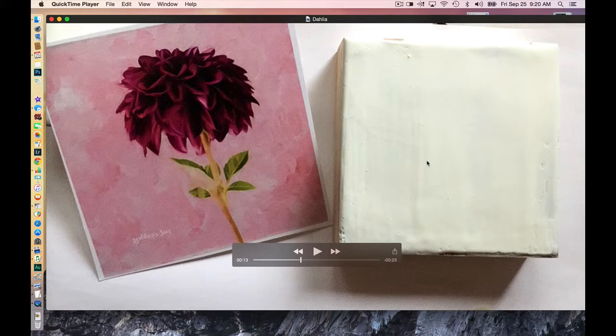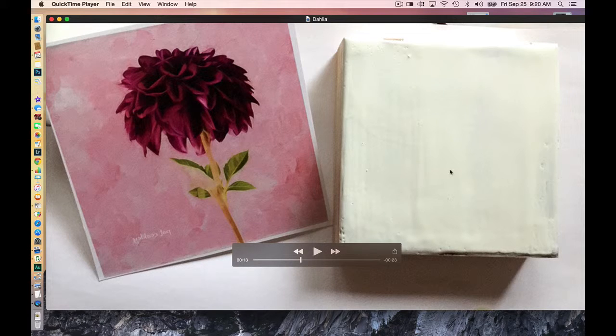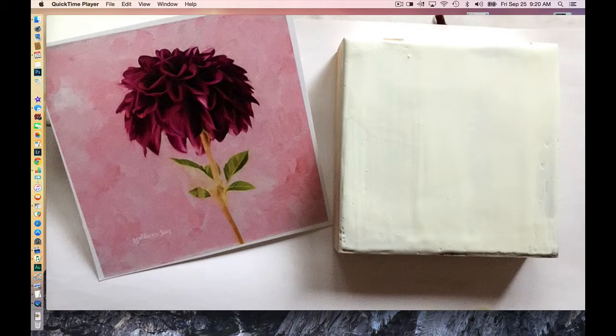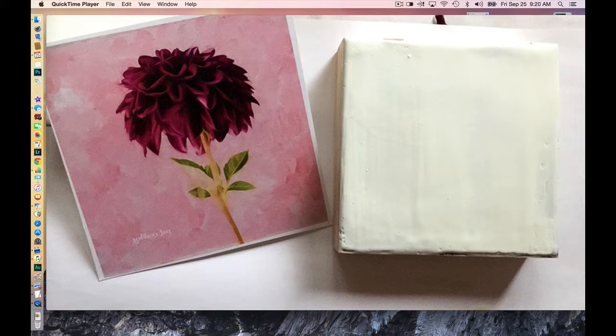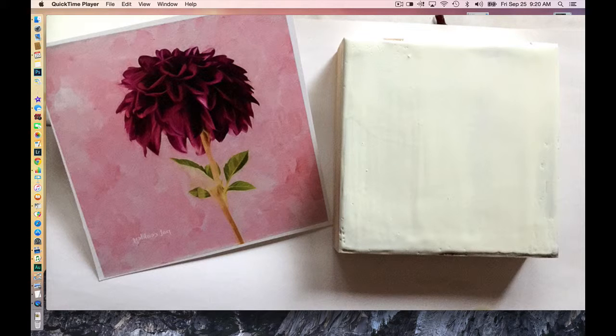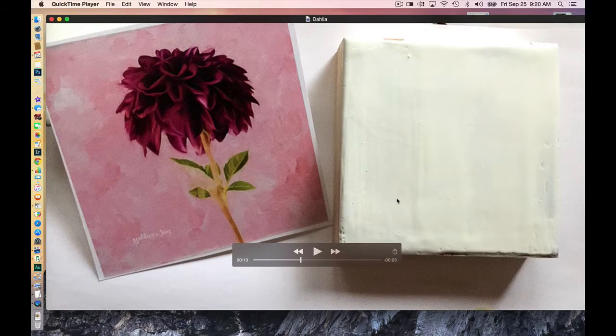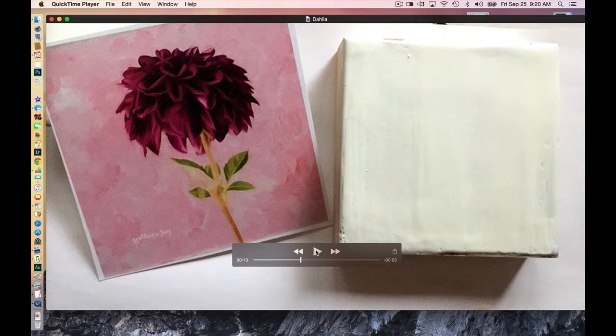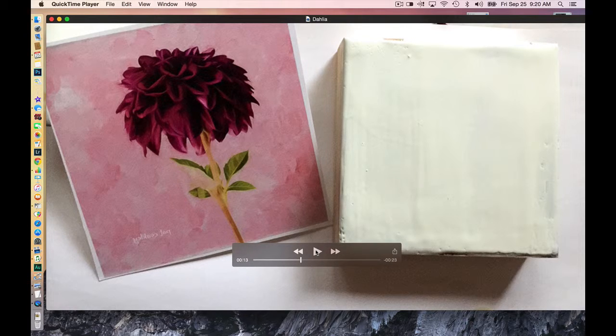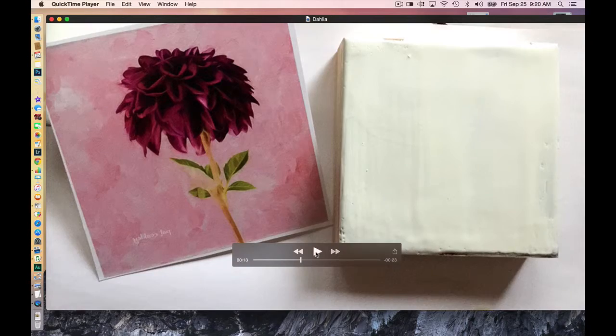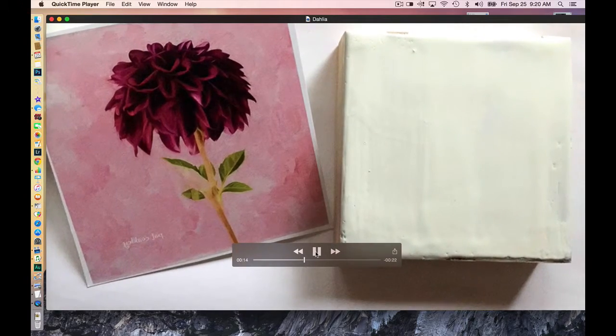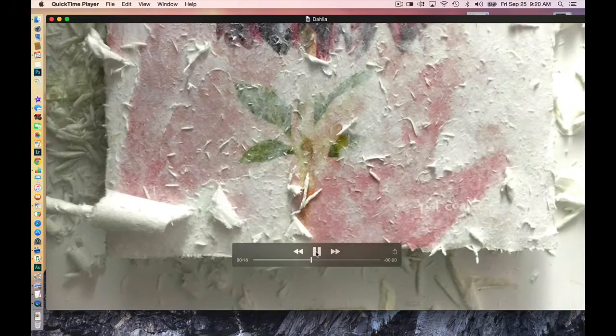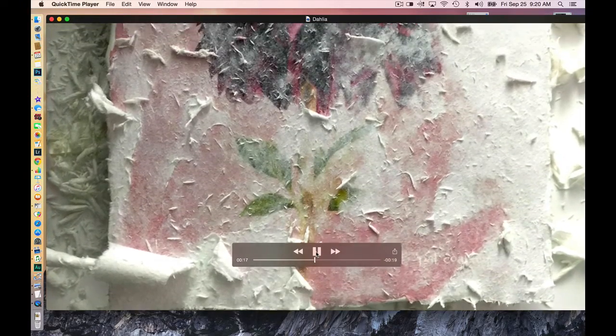And before I do the transfer, I warm up this board with the heat gun. Warm it—it's not to a liquid point, but it is warm. And I found that that's a critical, critical feature to a successful transfer. And believe you me, I have many unsuccessful ones.